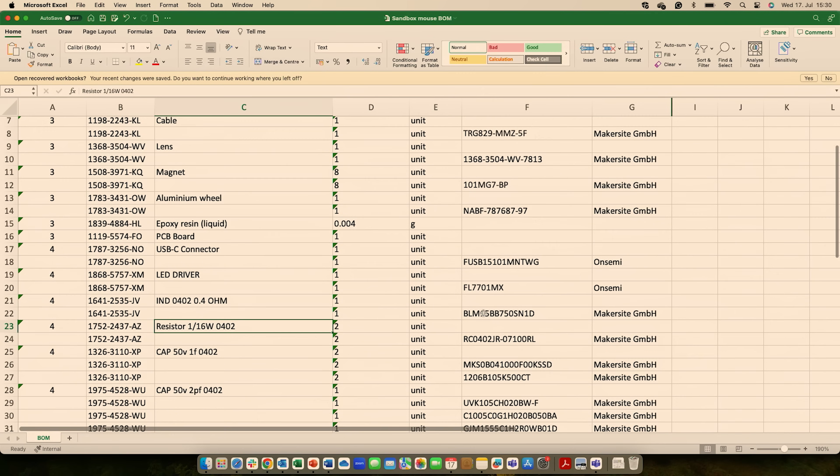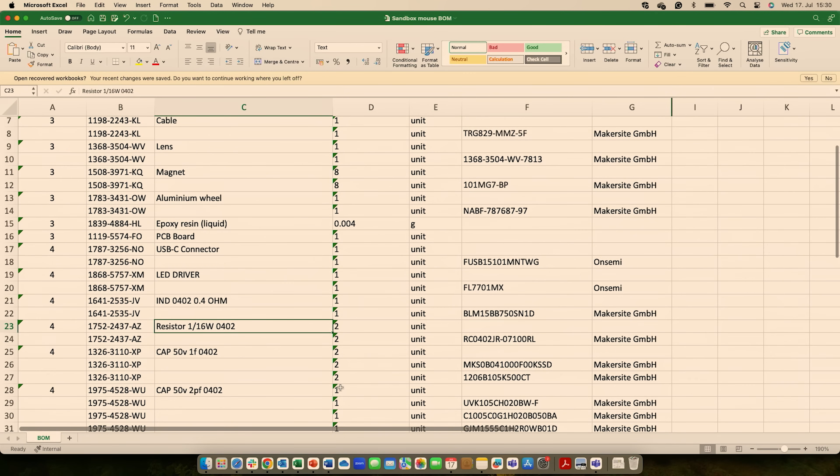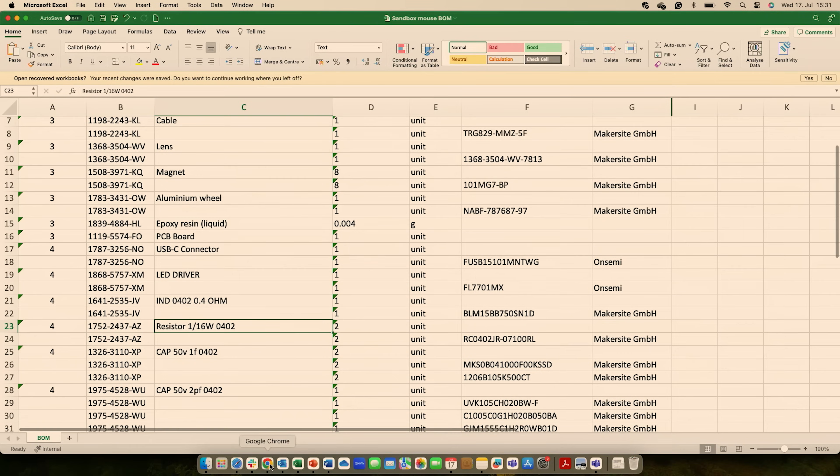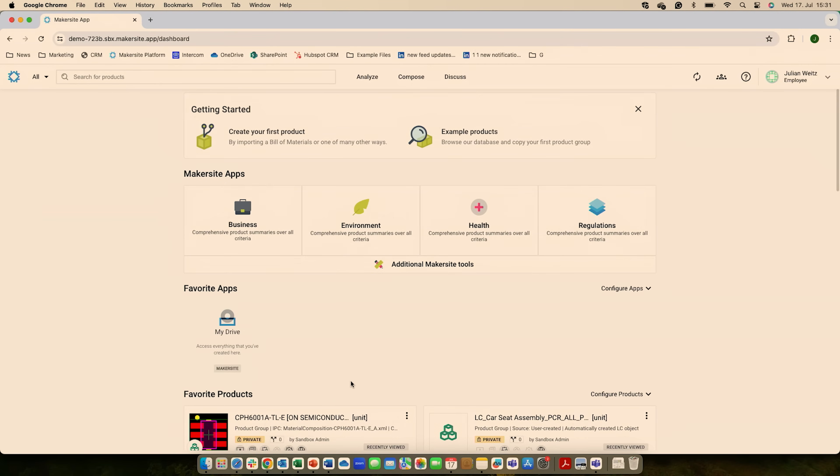This type of product could take someone to analyze probably a couple of days, maybe two weeks. Yeah. What we do with Makersite here is we're taking this bill of material and we get an analysis within a second.